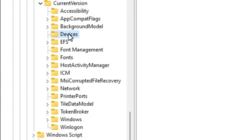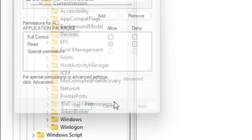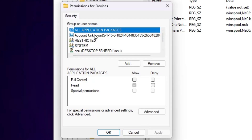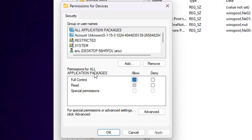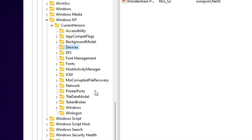First, go to Devices and select it. Right-click on Devices and go to Permissions. Select the first option: All Application Packages. Click on Full Control to allow it. Click Apply, then click OK.